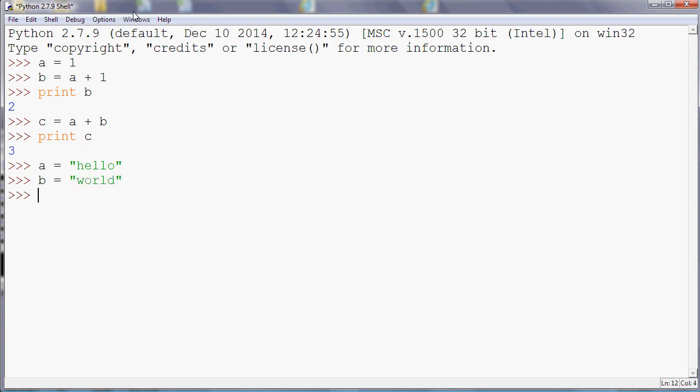And then what we can do is we can actually do a plus there as well. So if we do a plus b, when you're using text then it will concatenate, which is the programmer speak for joining the text together. So that's quite useful for combining different bits of text from different locations.